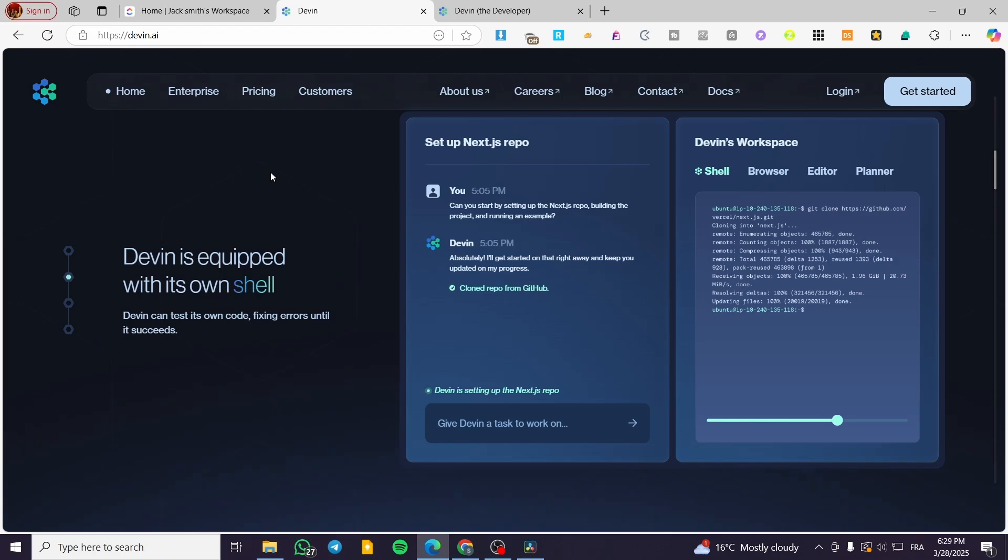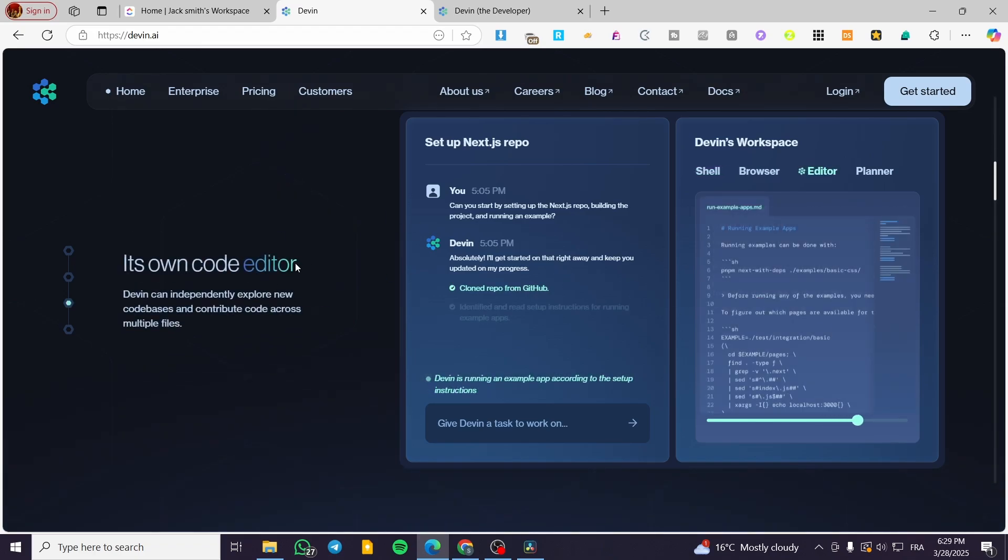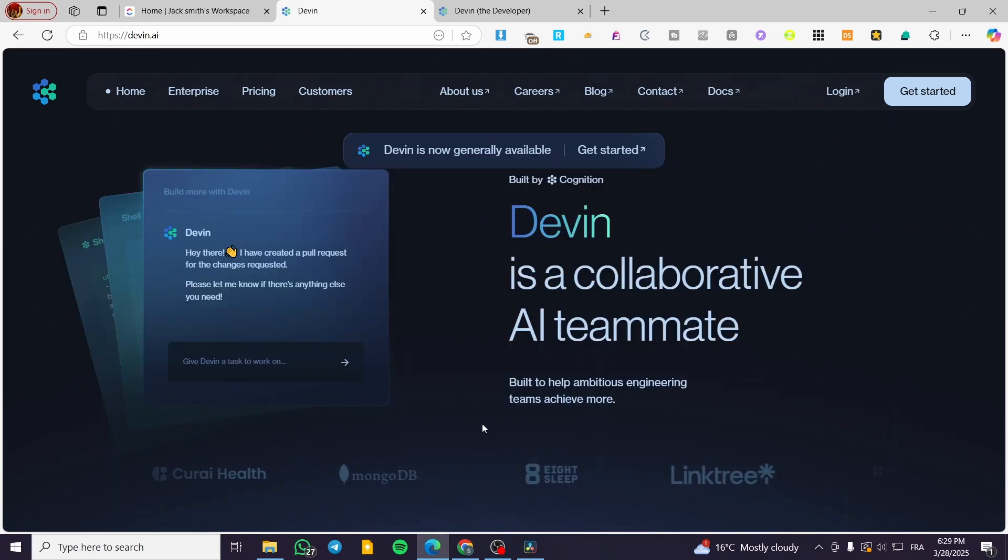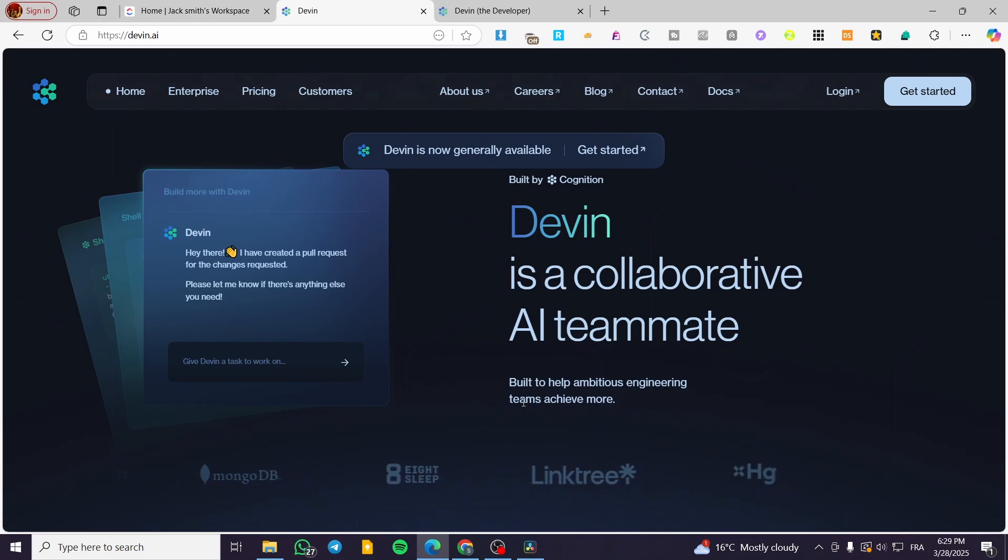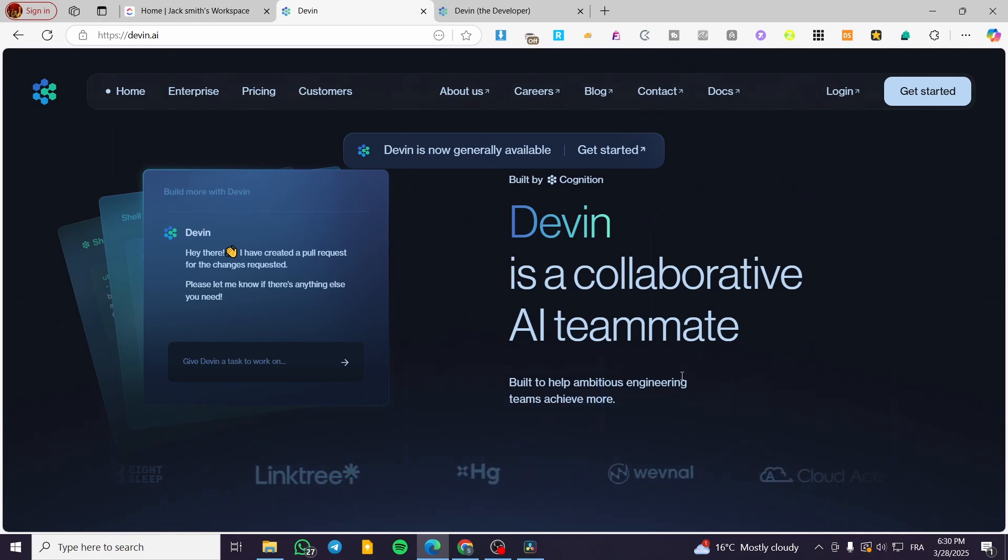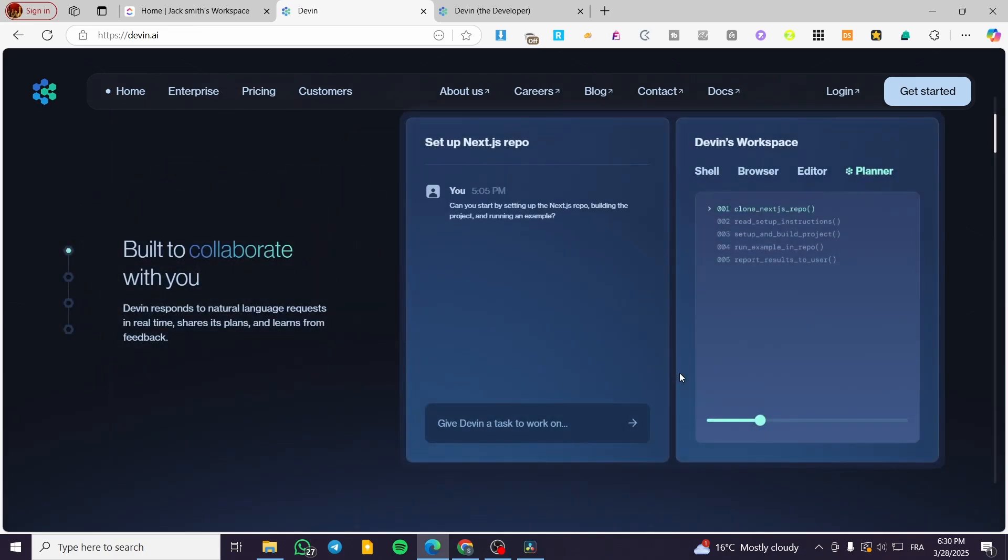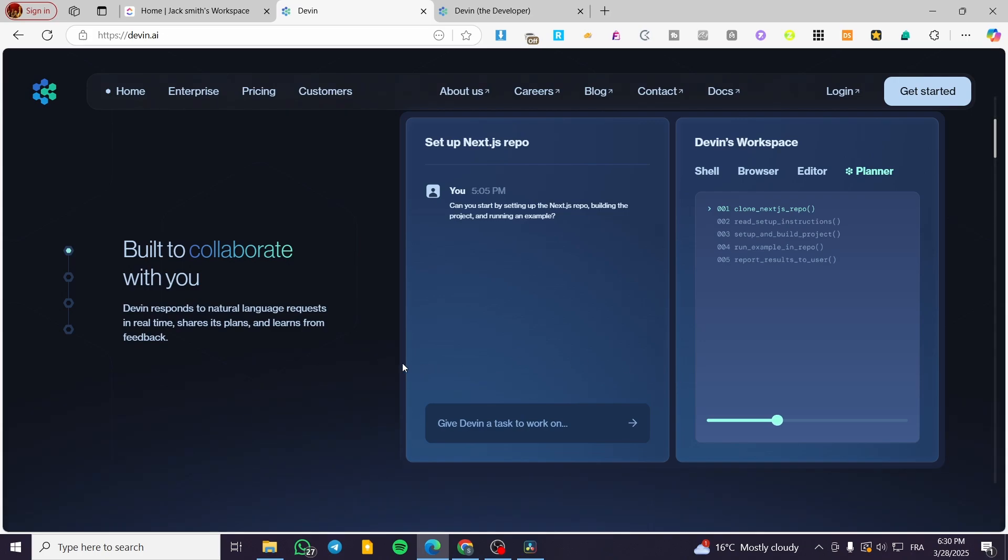Now let's talk about the limitations that we are going to find on Devon. So the struggles with the complexity. While Devon can handle small tasks like bug fixes and simple integrations, it struggles with medium to high complexity projects, often requiring human intervention. So it is not going to be fully autonomous like they have said it is going to be, but it is going to get the help for only the complex tasks.